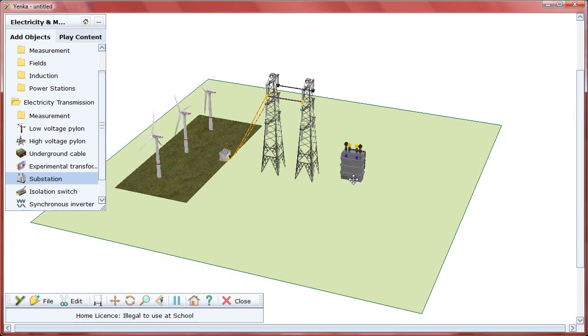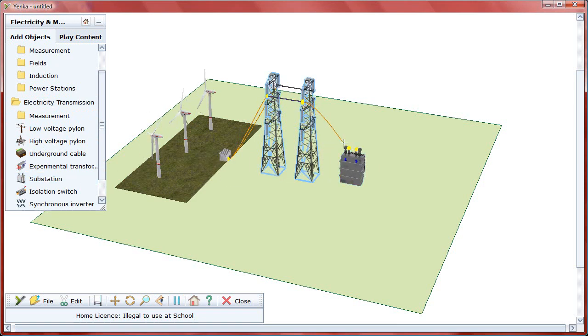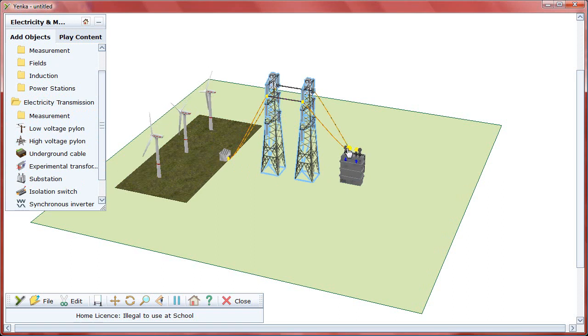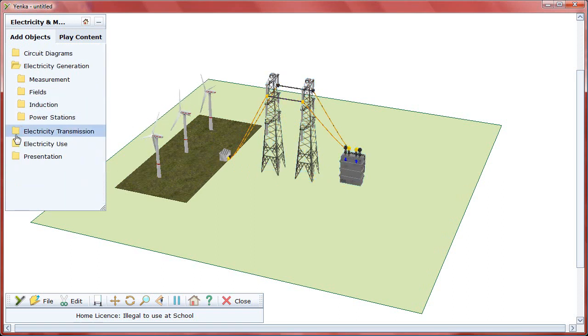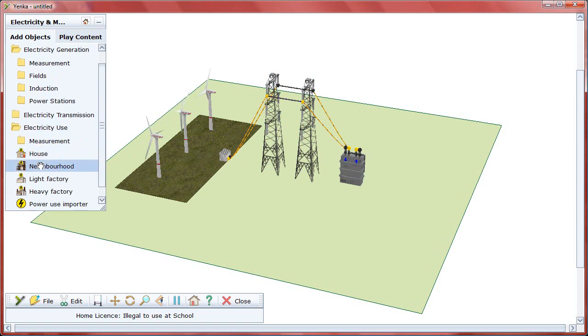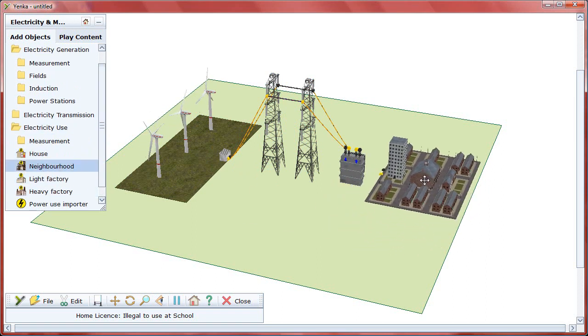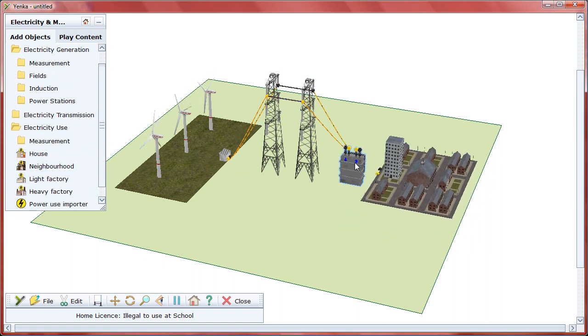Adding a substation, also under the electricity transmission folder, allows the voltage to be scaled down for residential use. Once you've connected it to the pylons, you can add an electricity consumer, like a neighborhood, at the far end of the stage.